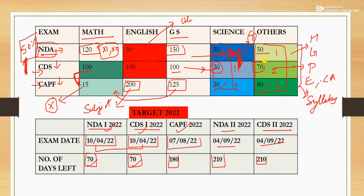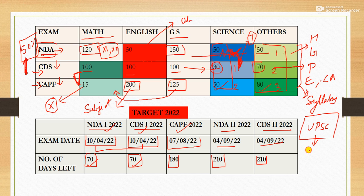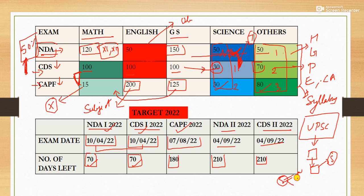The rationale behind going through PYQs of different exams is that all three exams — NDA, CDS, and CAPF — are conducted by UPSC. UPSC assigns professors to make questions related to the syllabus, and these questions are then picked — some for NDA, some for CDS, and some for CAPF. The motive of the question makers is the same, so a candidate preparing for any of these exams should go through the PYQs of all three examinations.